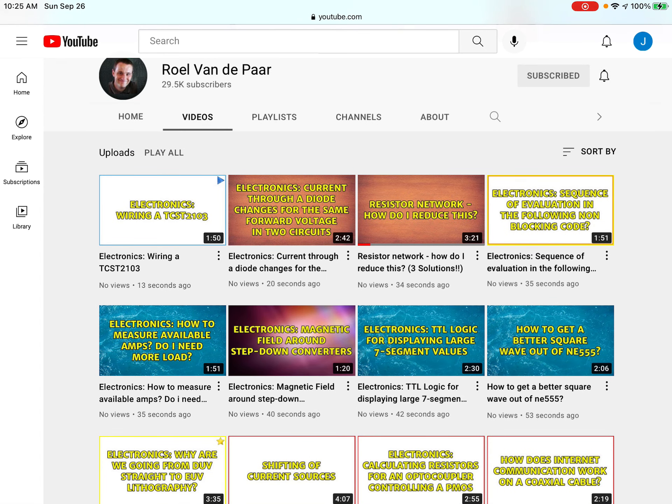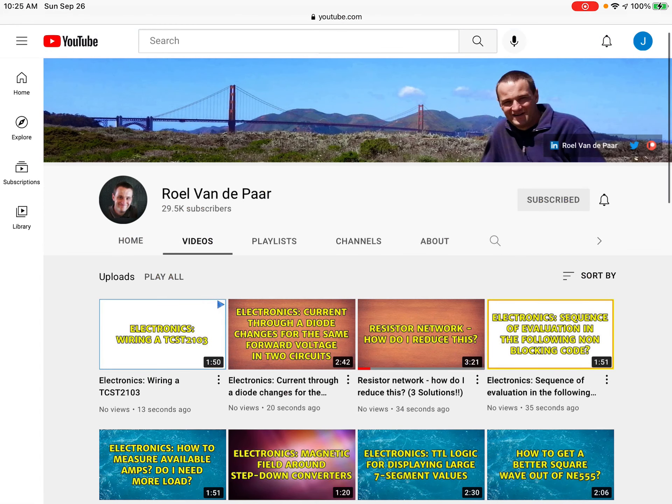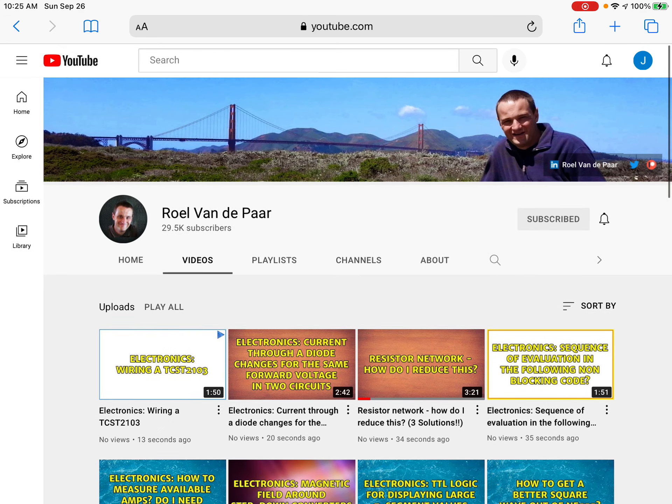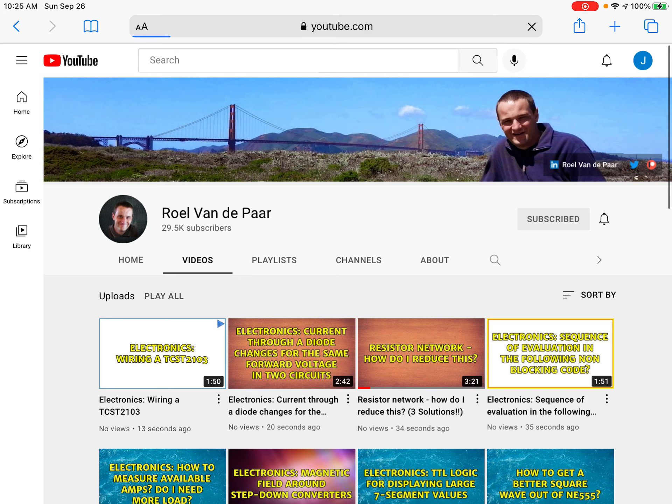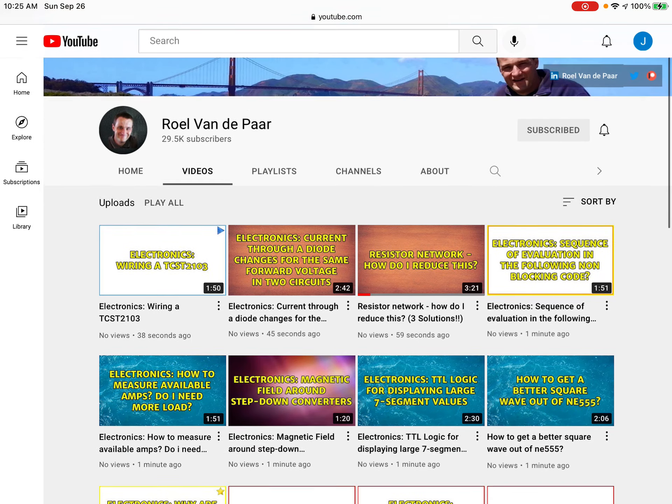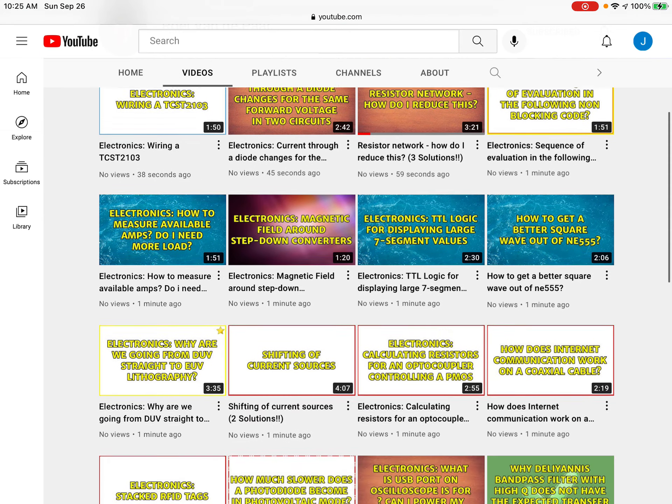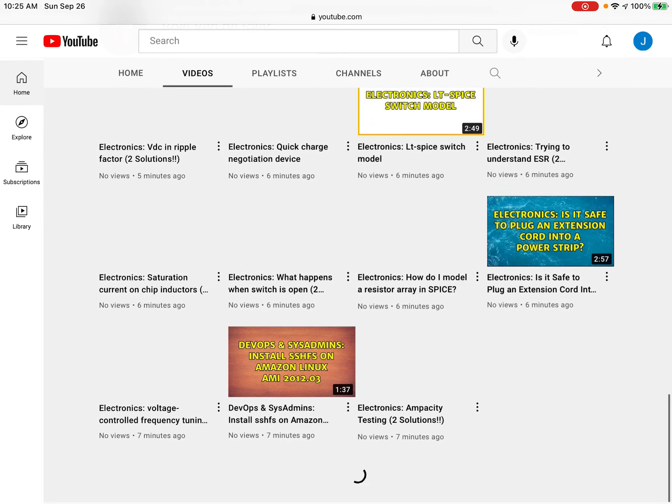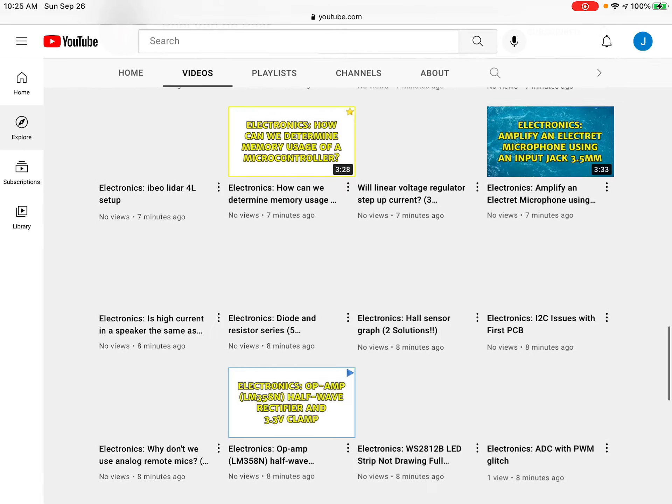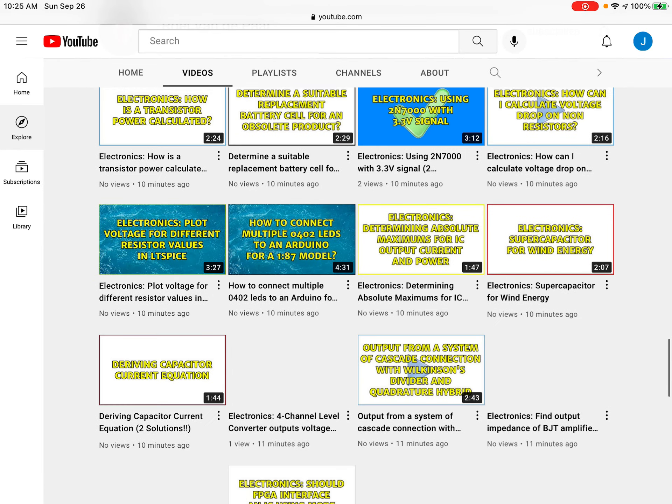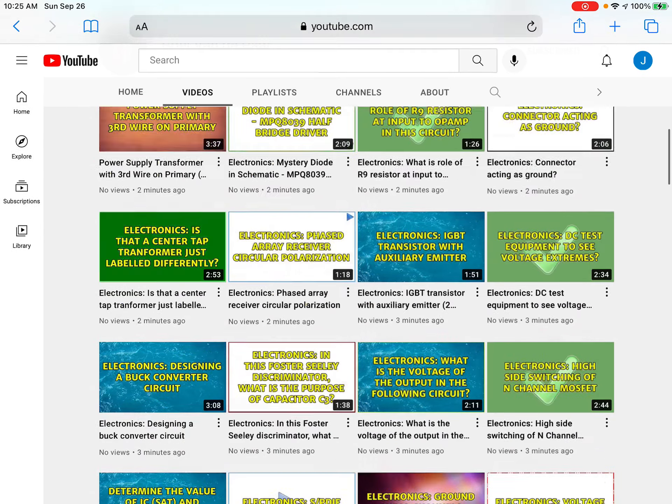Electronics? Bro, this guy needs to chill. 13 seconds ago—chill, my guy. Roel Van de Paar, the pilgrimage. Yo, no, this guy's botting. How many videos did he upload in the past 10 minutes? This guy is botting, yo.